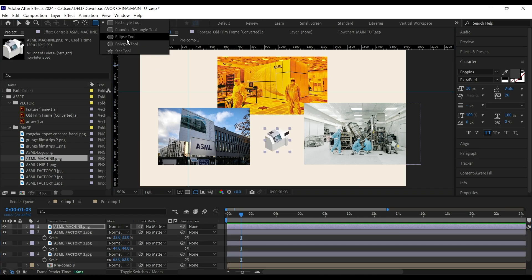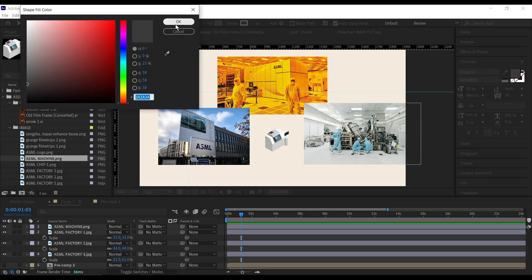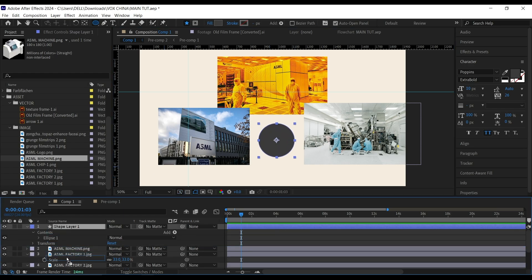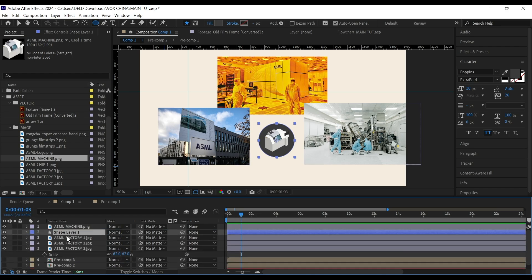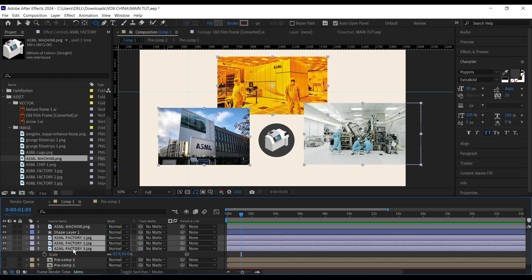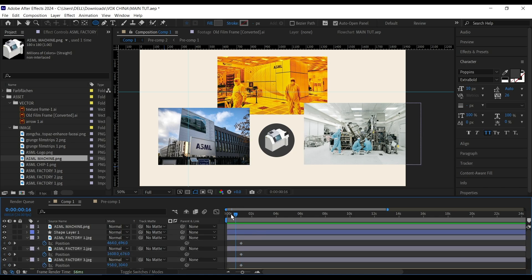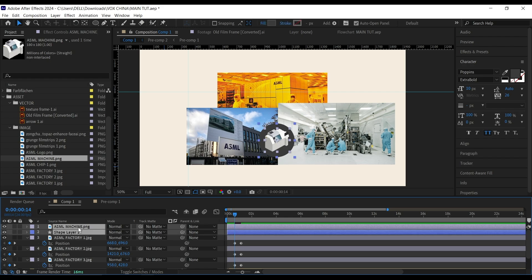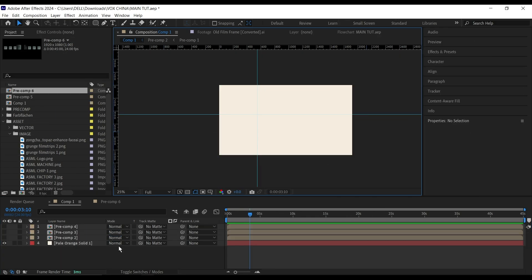Then I'll go to my rectangle tool, select Ellipse, and use the same fill color from before — moving this below. To animate this I'll select all of these, bring up their position, set a keyframe, then go back a few frames and bring them closer. I'll bring the machine and the chip below so that when you play back you have this separation.